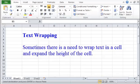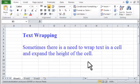Text Wrapping. Sometimes there is a need to wrap text in a cell and expand the height of the cell.